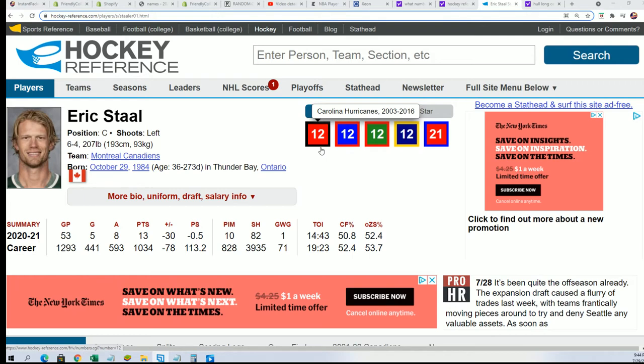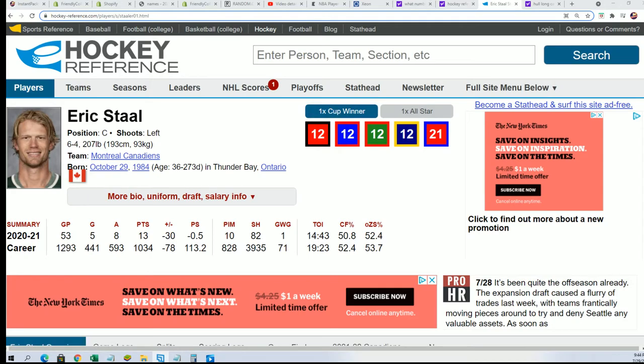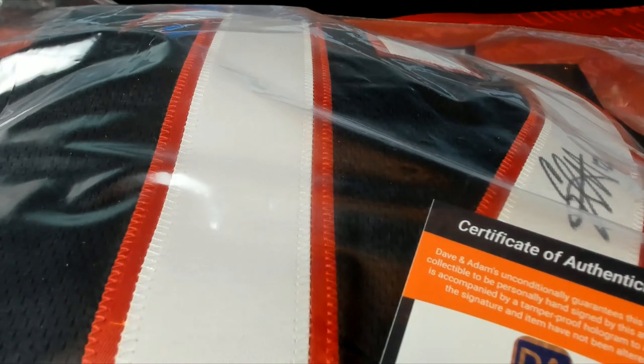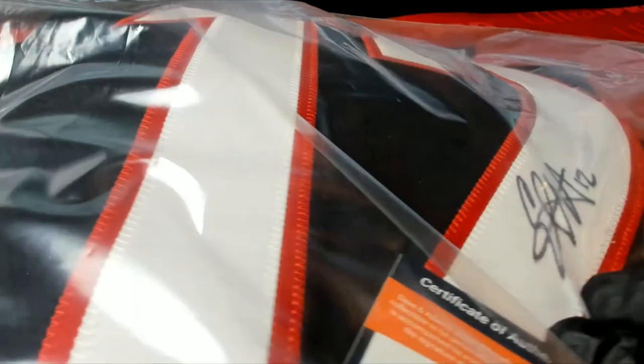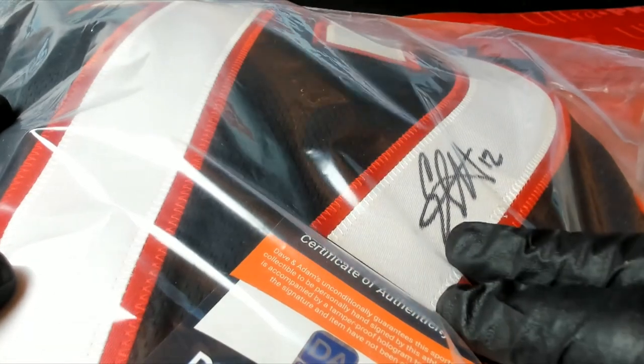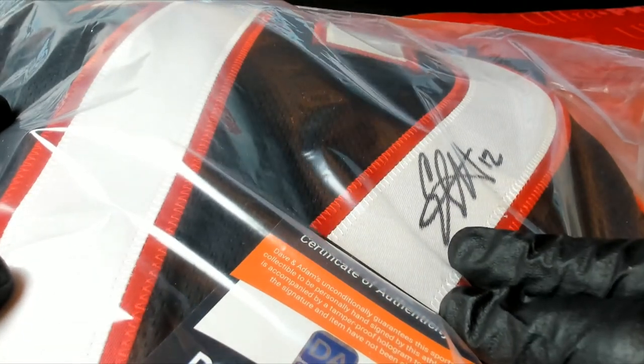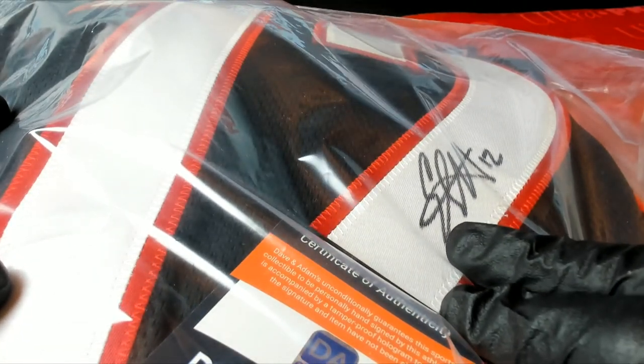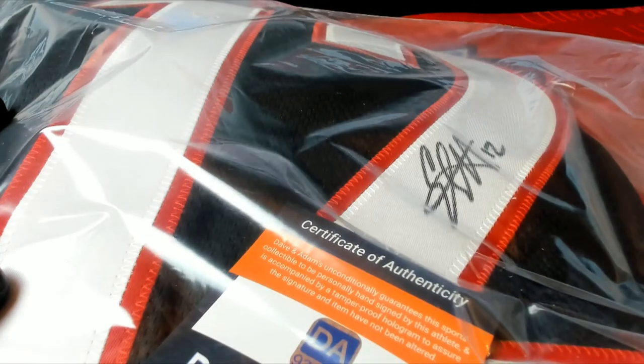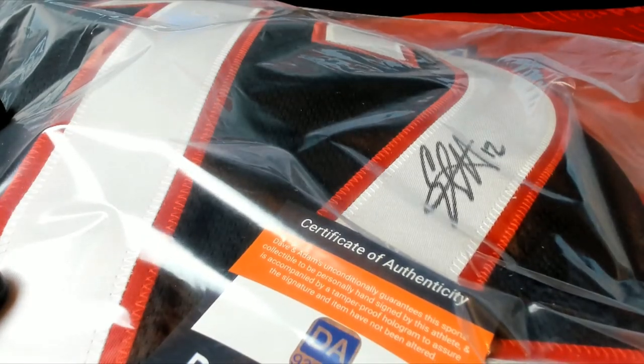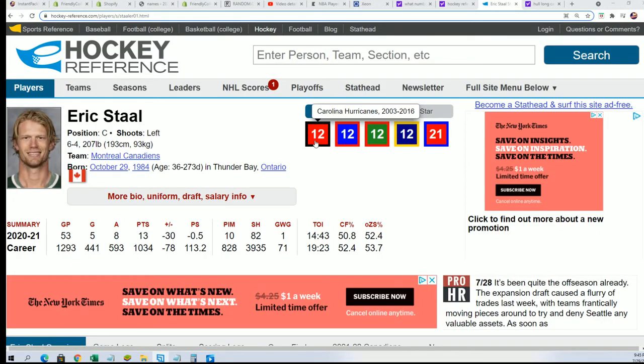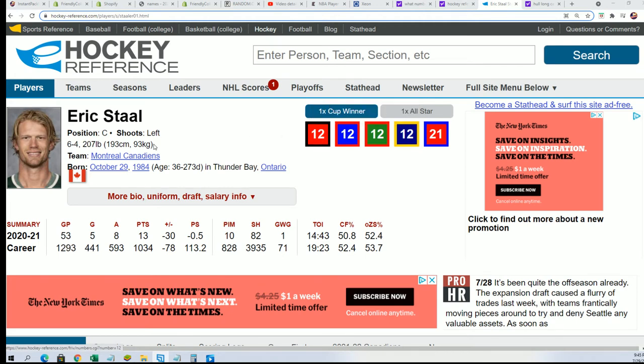Okay, so there is some Staal brothers. So there is some question right now: is this Eric Staal? I think this is Eric Staal is what we're looking at, but I could be wrong. But it looks like an E to me right there. And the number 12 in the color certainly fits. I think we found what we're looking for here. I think this is an Eric Staal. This is a Hurricanes.